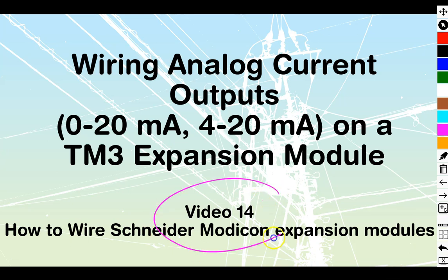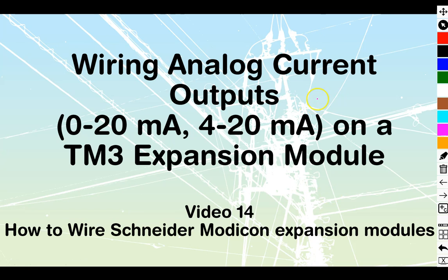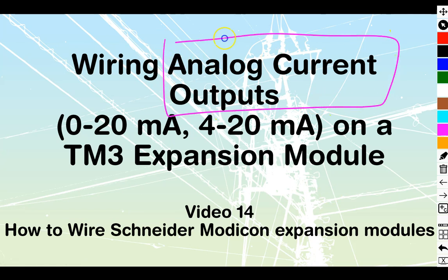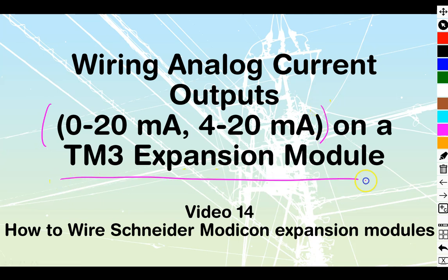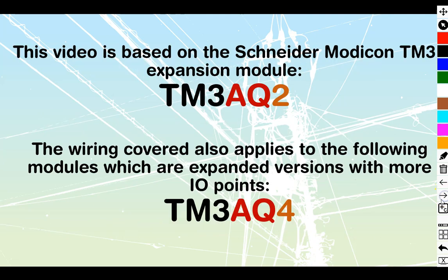Okay, video number 14 of the Schneider Modicon Expansion Modules. We're going to be taking a look at analog current outputs today, and we're going to be looking at sourcing out between 0 to 20 or 4 to 20 milliamps on a TM3 expansion module.